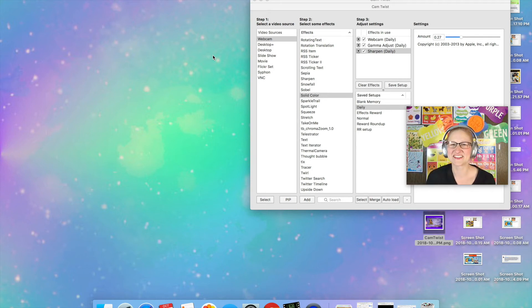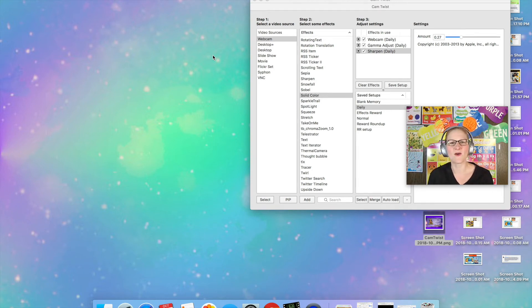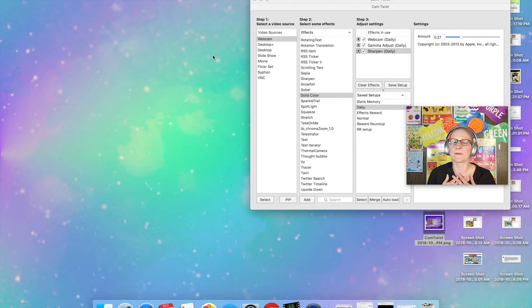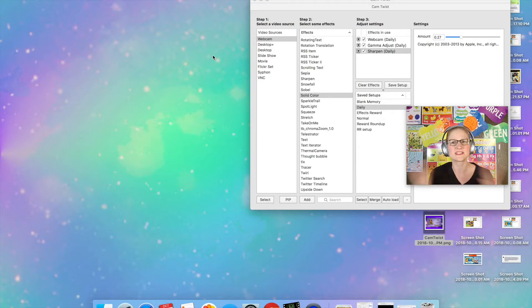Hey everybody, it's Teacher Amy and I am here to show you how I display my welcome slide using CamTwist in the VIPKid classroom.